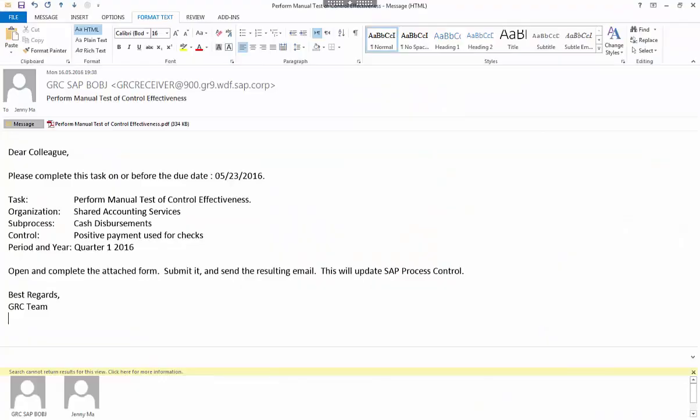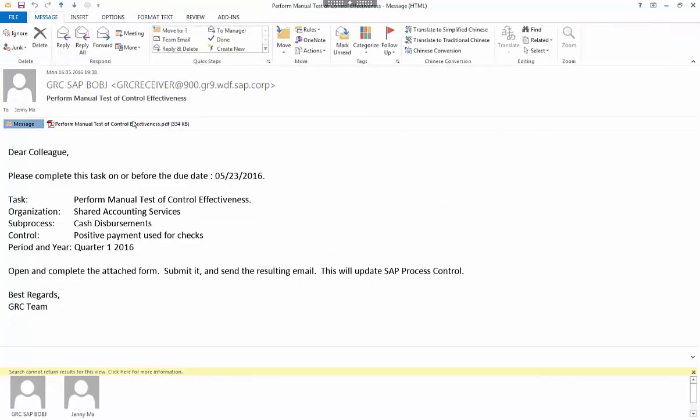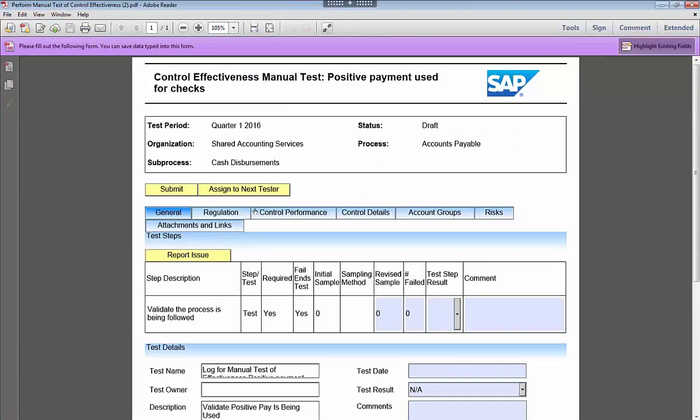Now, imagine some time passes and it's time for testing the control by an internal auditor. The auditor is on the road and opens the test using an offline form, which shows the test plan steps.